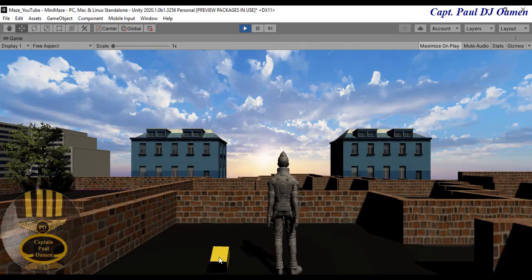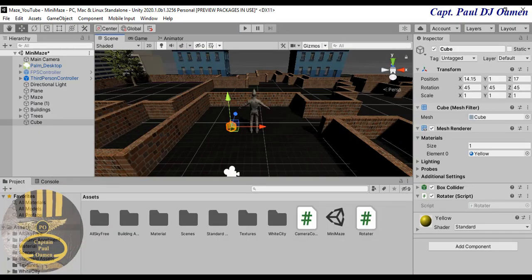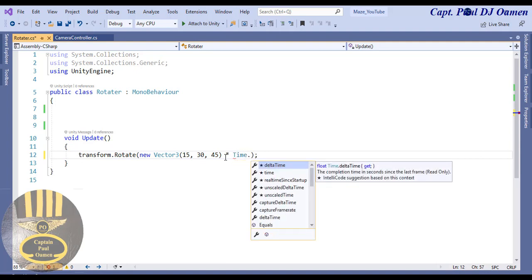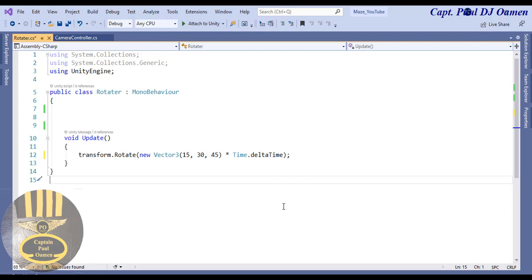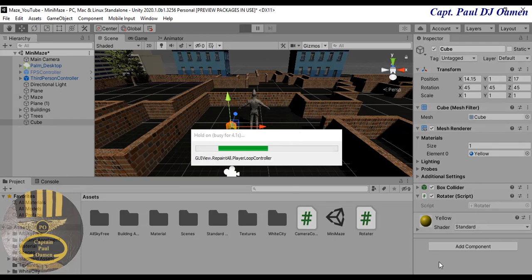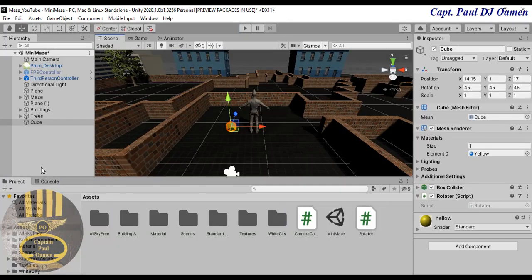Look at that — it's spinning, but I think it's too fast. To reduce the spinning rate, I'll multiply the rotation by Time.deltaTime. That's the time on your computer system, which will smooth it out frame-rate independently. Save that, go back to Unity, and run it. Look at that — that is smooth.